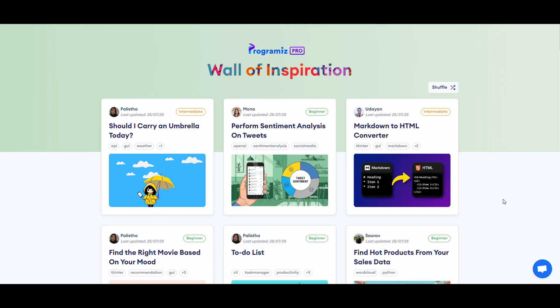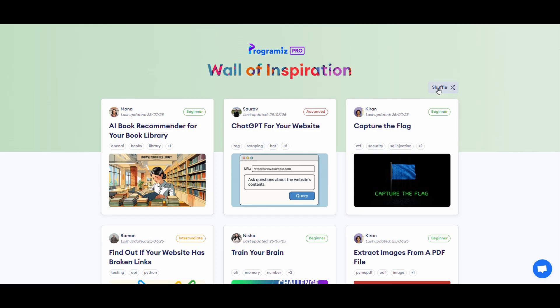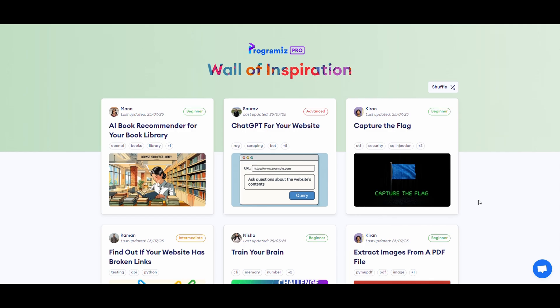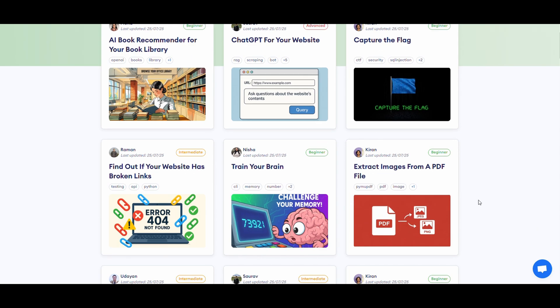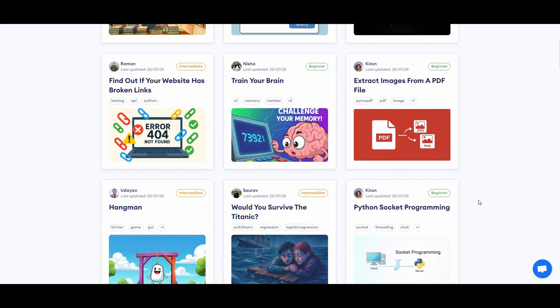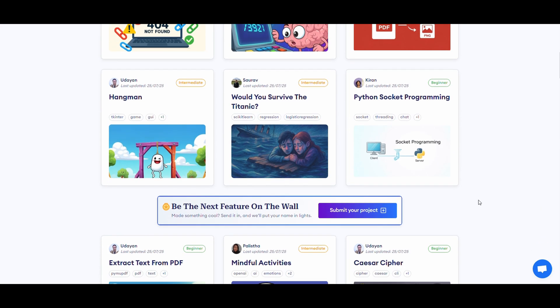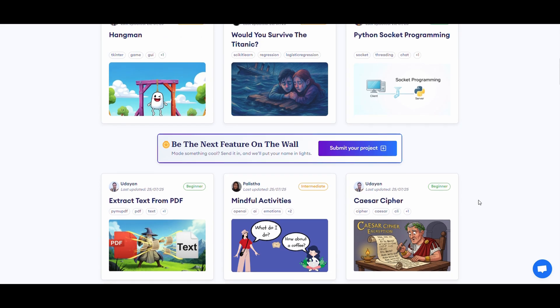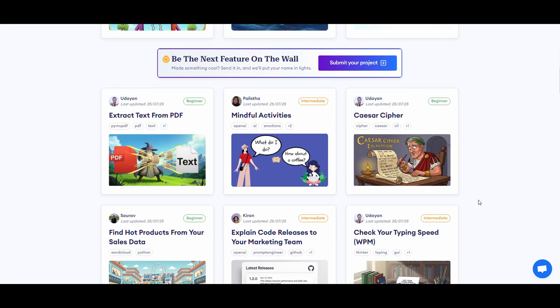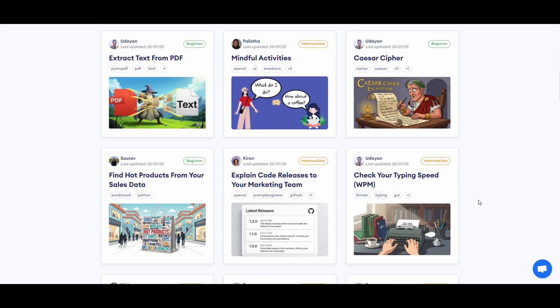So what's next? Next, I think it's the wall of inspiration. When you complete a project, you can submit it and our team will review it. Once selected, your project will be on the wall of inspiration with your name on it.